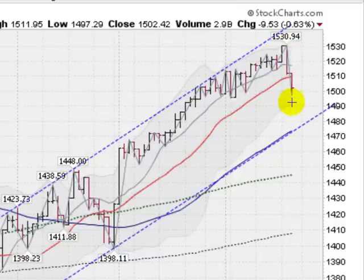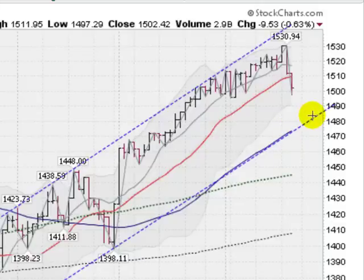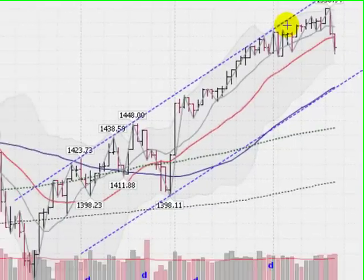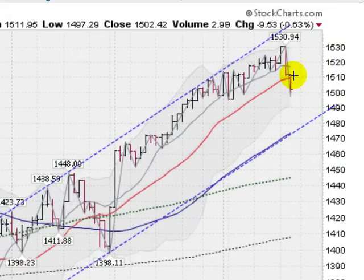Next stop will be this gray area here — the Bollinger Band coming in at about the 1491 level. And then if that fails, support down here at the 50-day moving average, which is at 1473 and rising. In the grand scheme of things, we're possibly looking at a test of the lower channel line that I drew along the lows here. Let's see what happens on the S&Ps.